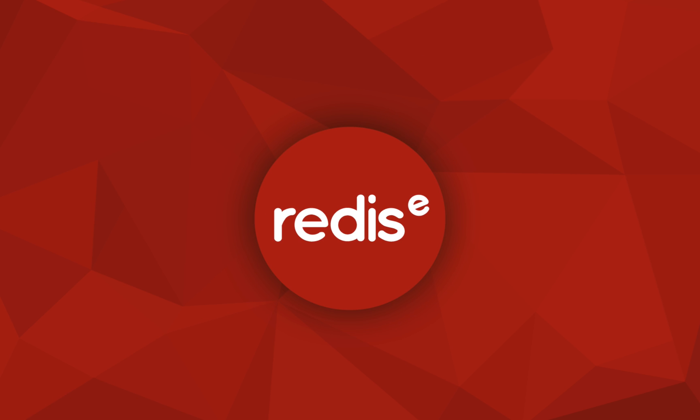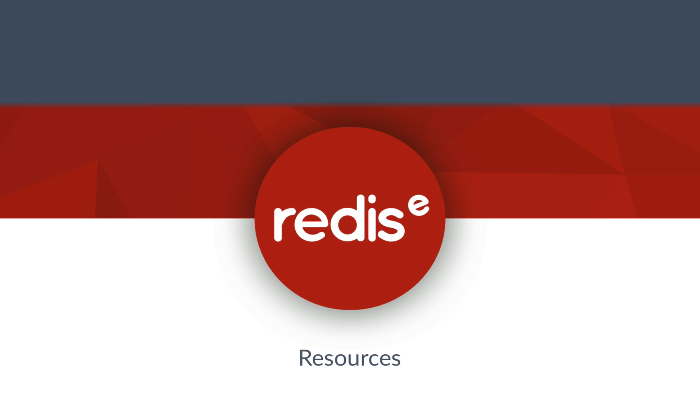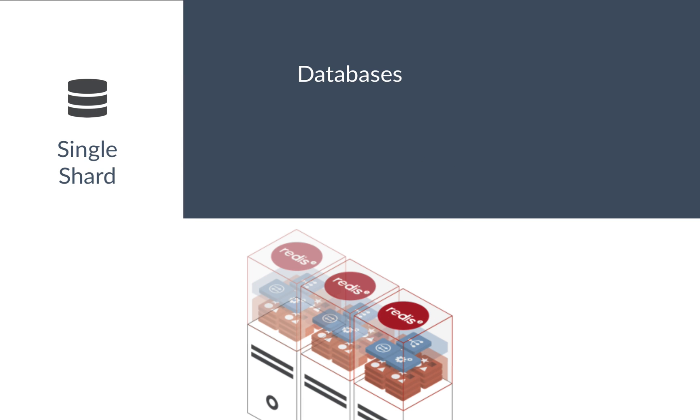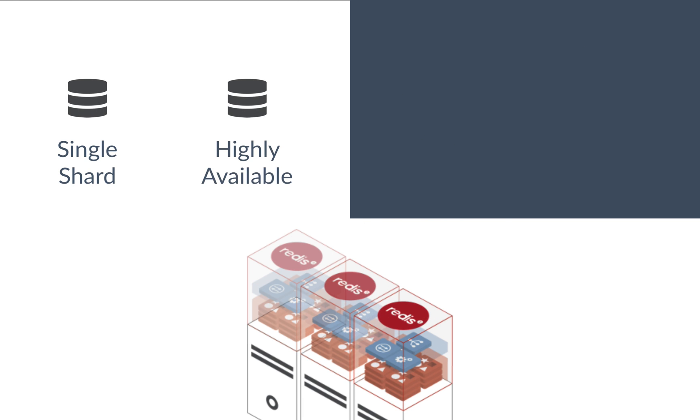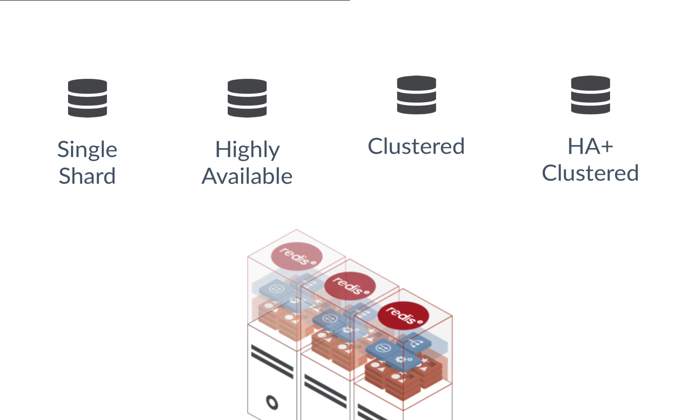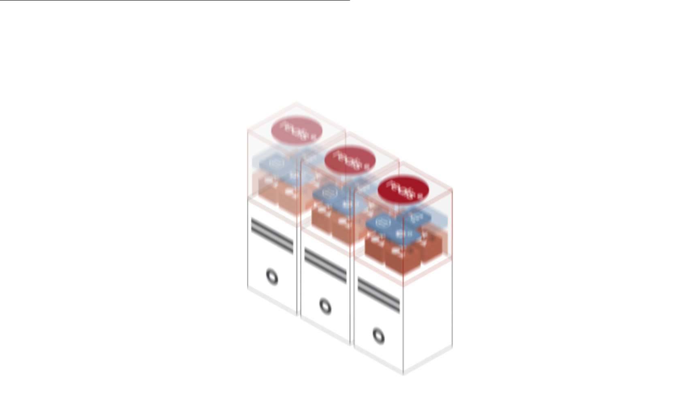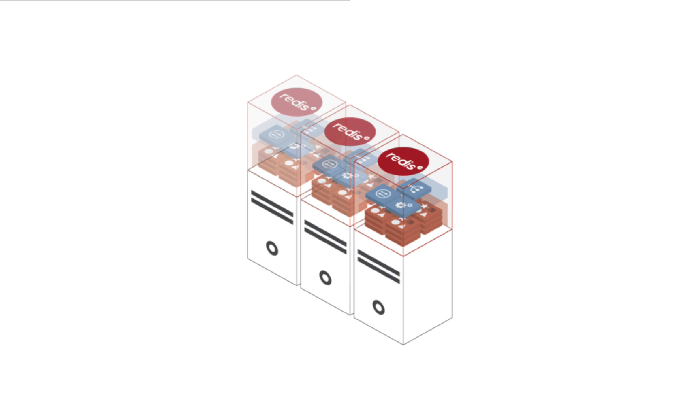The Redis Enterprise cluster abstracts the underlying resources from the type of database you need. You can create a single shard database, a highly available database, a clustered database, or a highly available clustered database, all in the same cluster without needing to scale out your cluster on each provision.